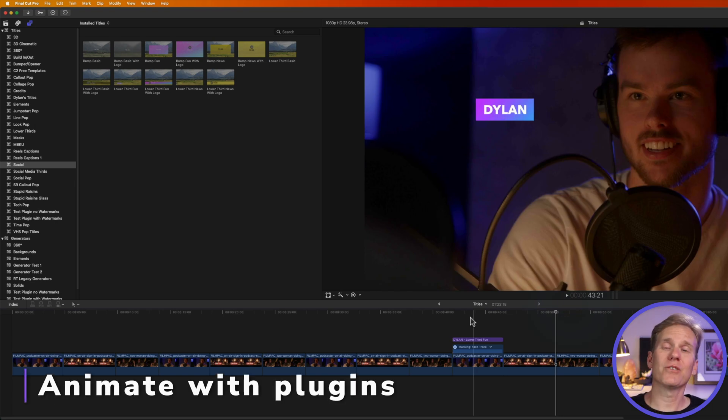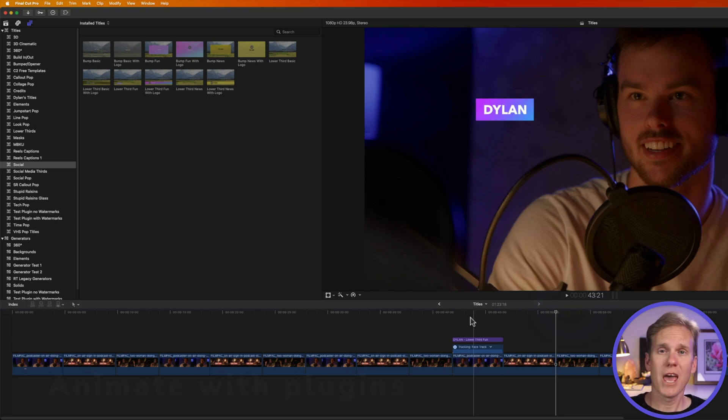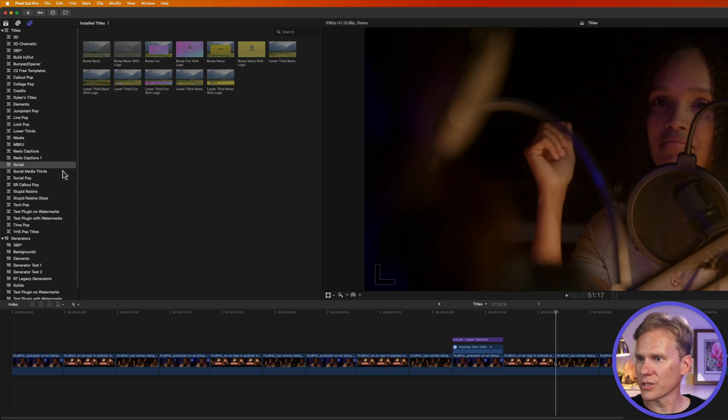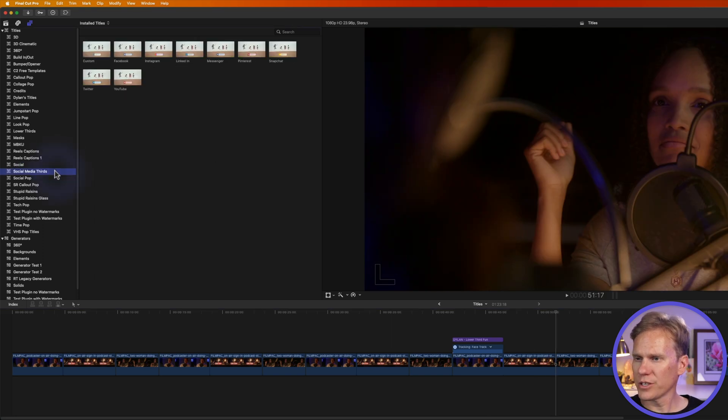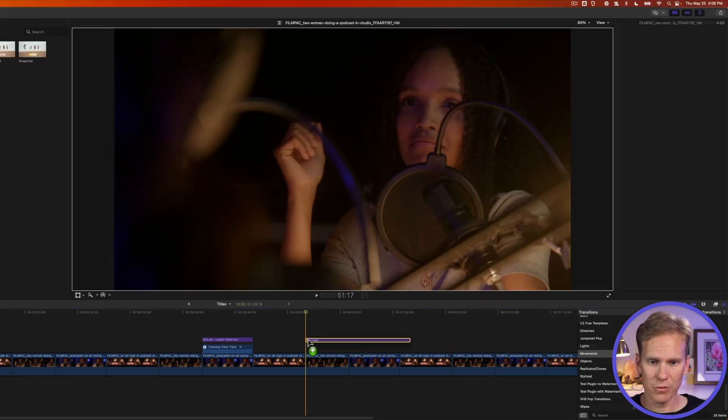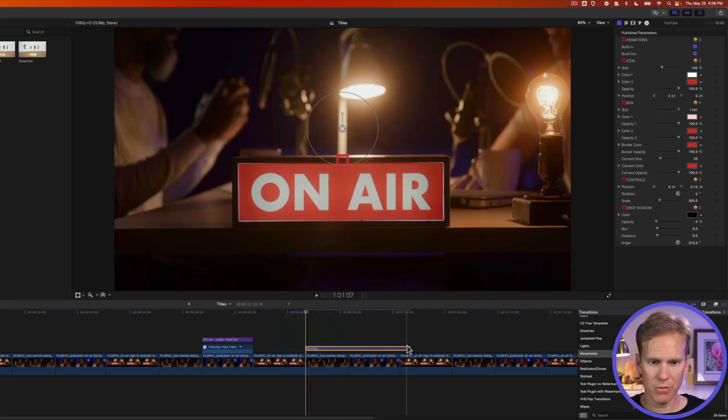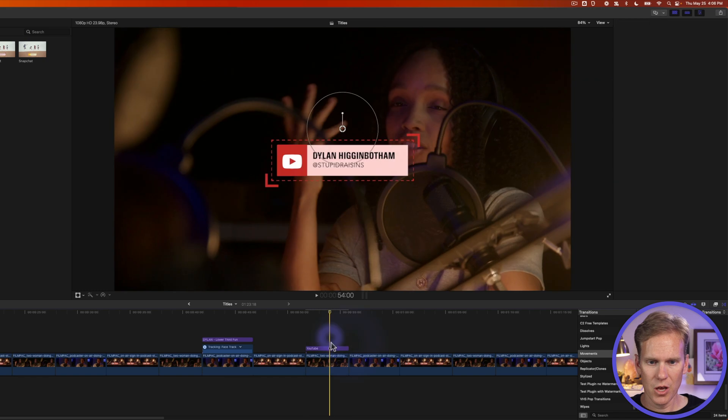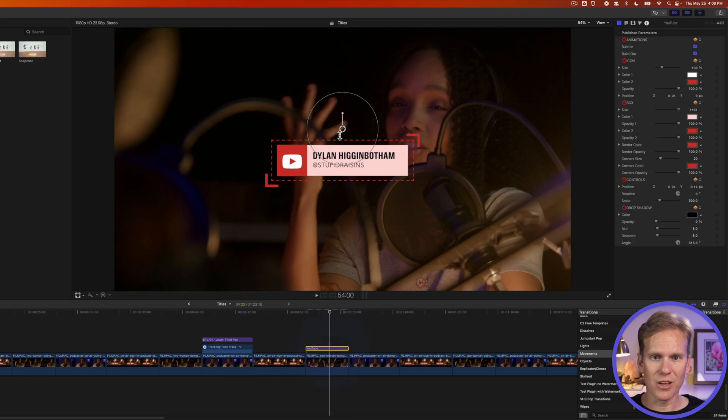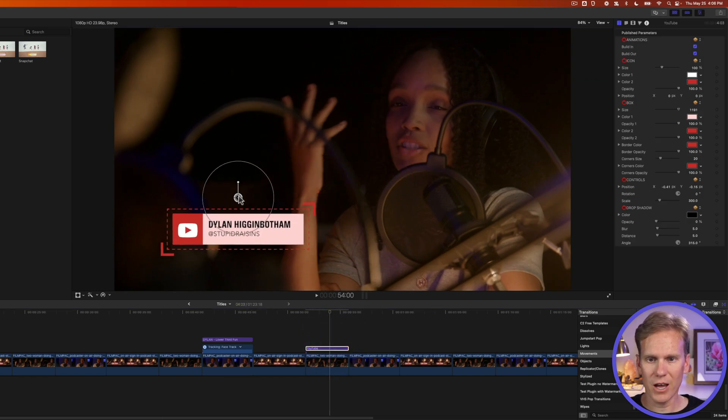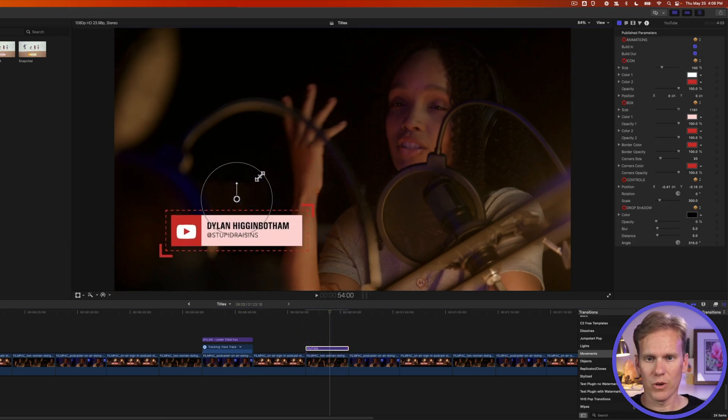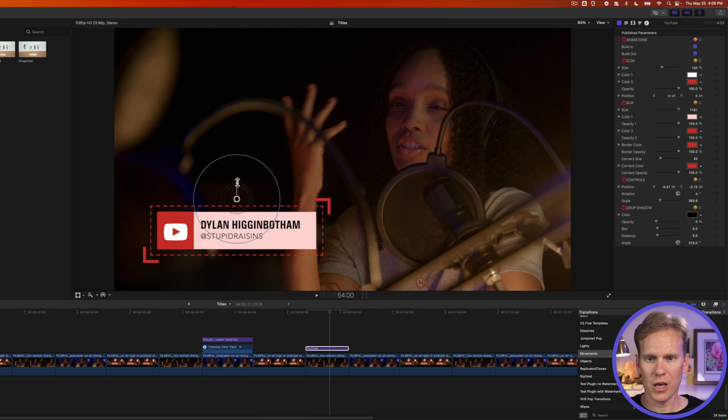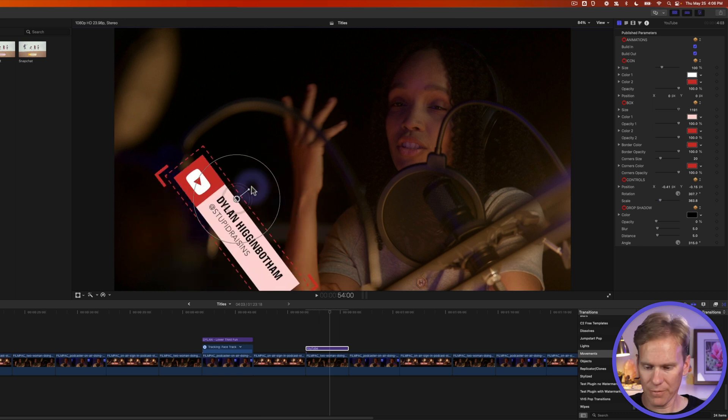So another way to animate Titles is to use some third-party plugins. And I have these ones right here. These social media thirds. Here are these social media thirds that I made. So you can just click and drag it to your project. Let's put it right here above this clip. We can change the duration. We can use these on-screen controls to move it around. We can also make it bigger or smaller. And we can rotate it.